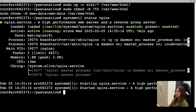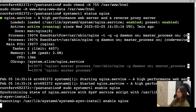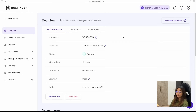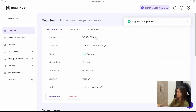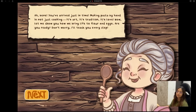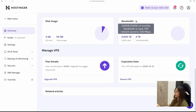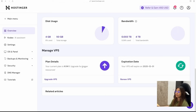Nginx is running, and now I should be able to access my game on the server's IP address. There you go — as you can see in the dashboard, under the KVM1 plan you have 50 GB of total storage and 4 TB of total monthly bandwidth. You can upgrade your plan if you need more resources.